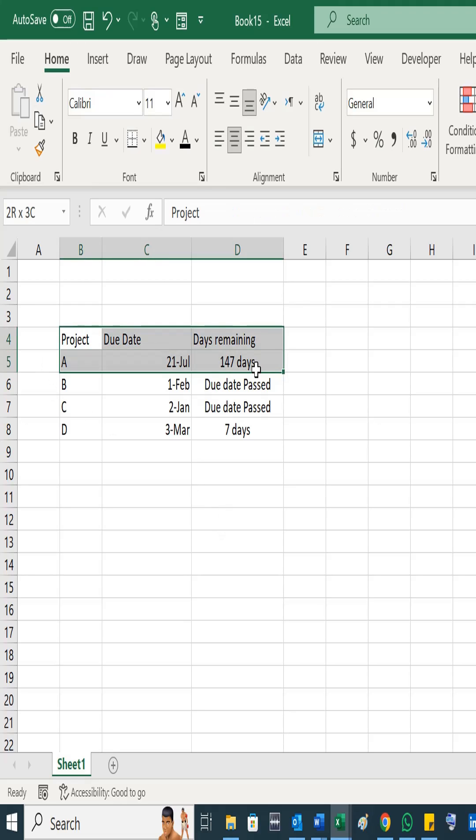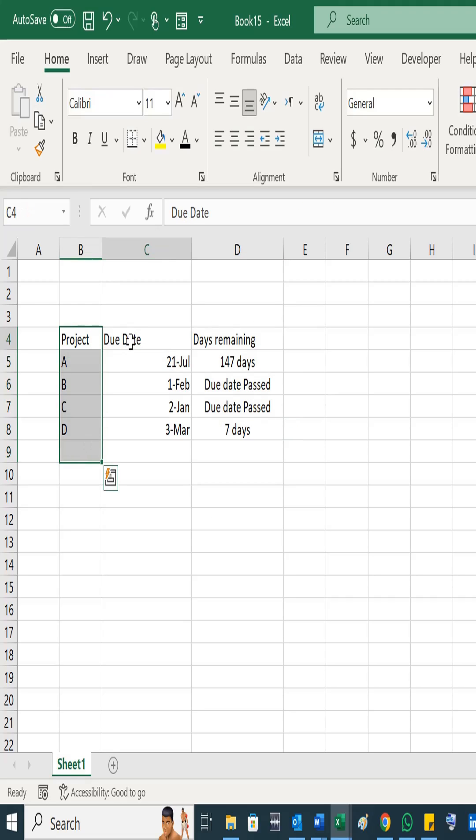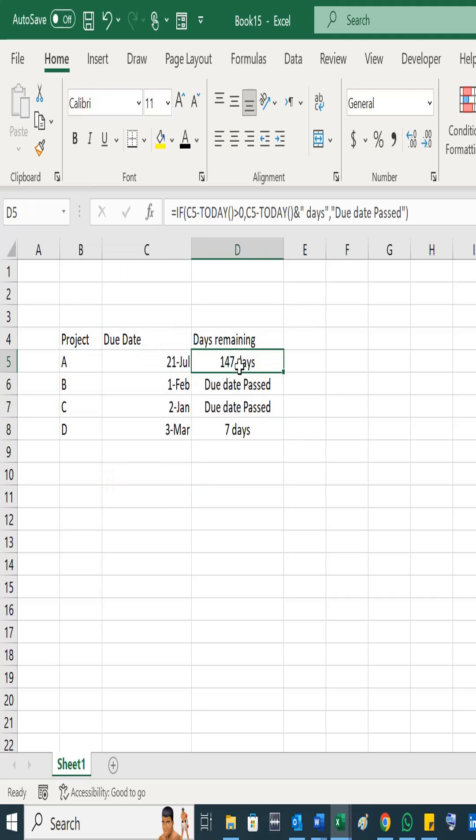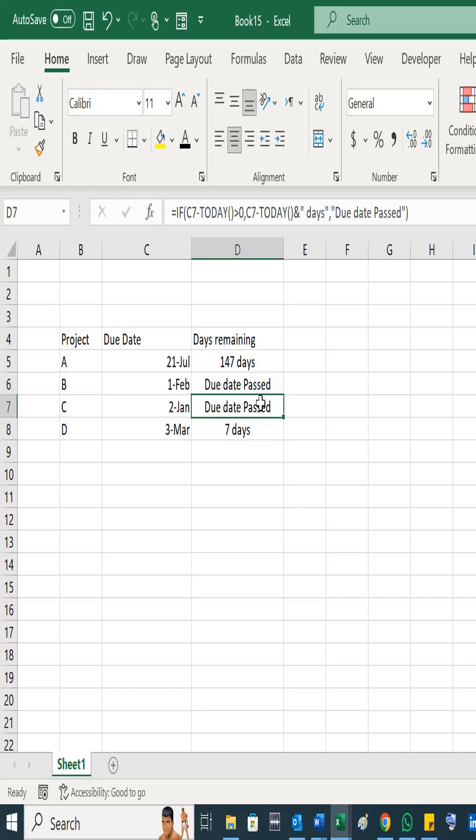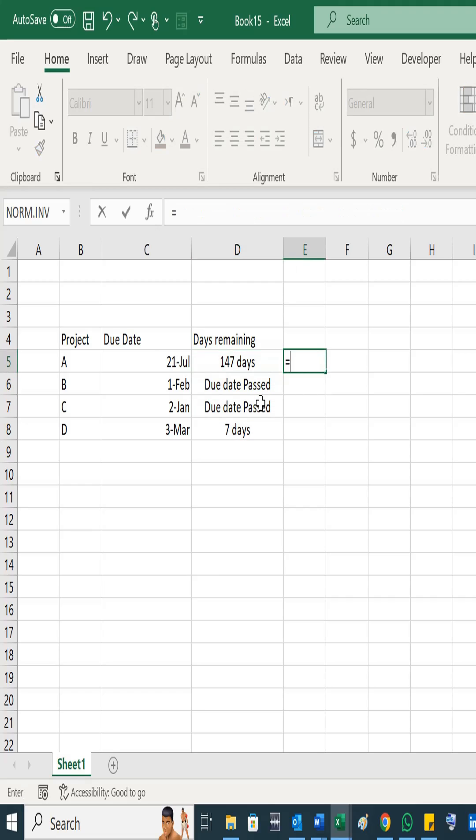Dear viewers, if you have a database where you have project names and then due dates, and you want to add a formula where it could calculate for you how many days are remaining in this project or whether this project's due date has already passed or not, here's how you can add this formula for number of days remaining.